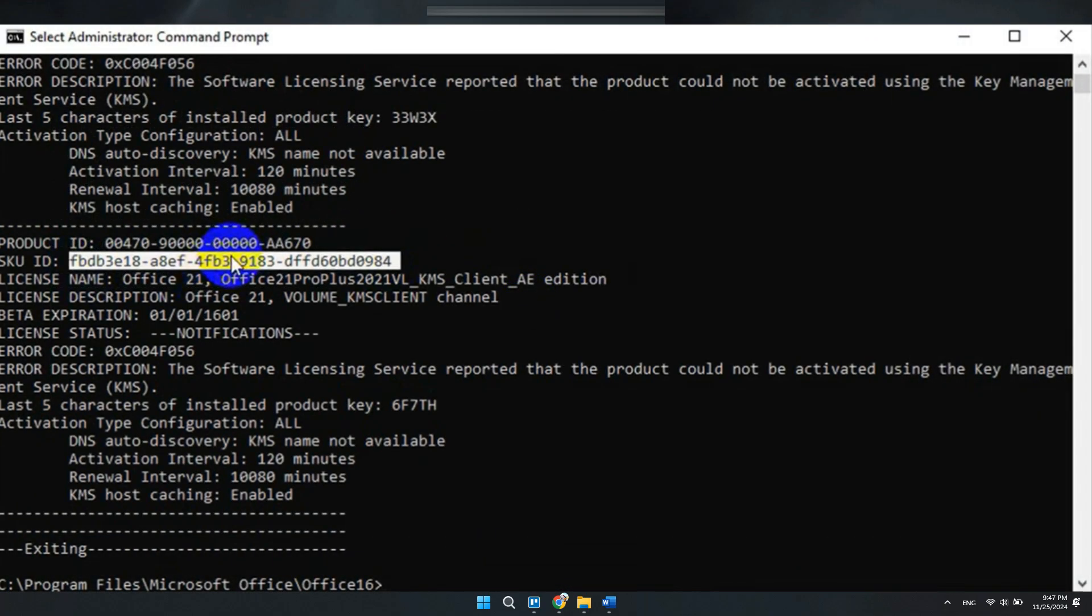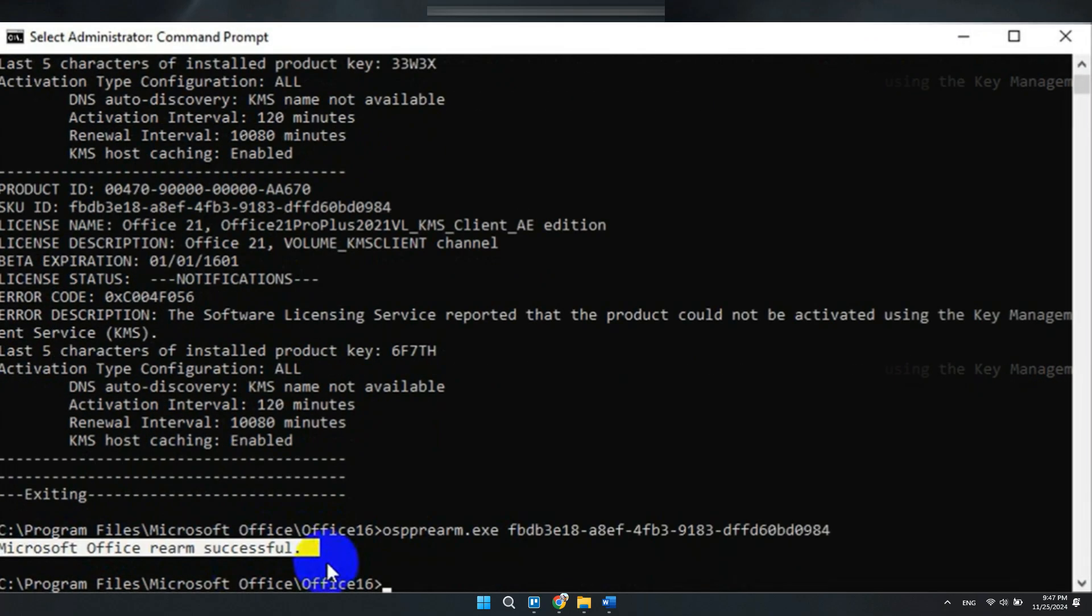Then type the last command, which is osppre arm.exe space, and paste the copied SKU ID here.